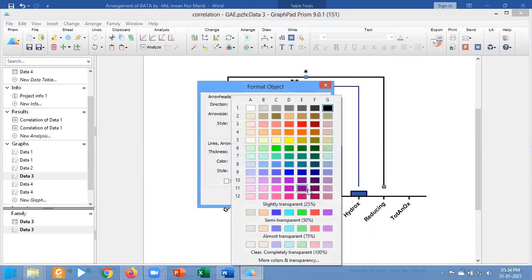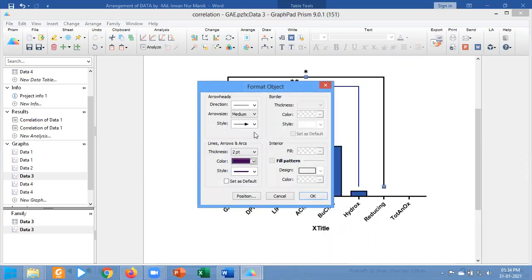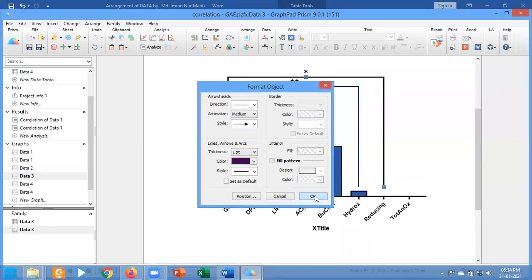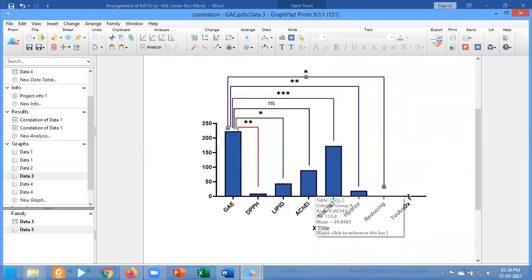I am going to change the color of this one and the point thickness. Okay, this has been done.